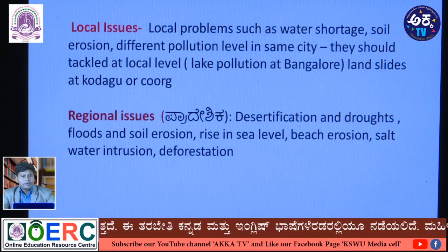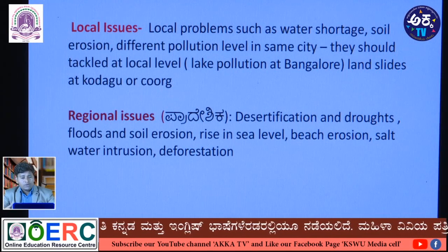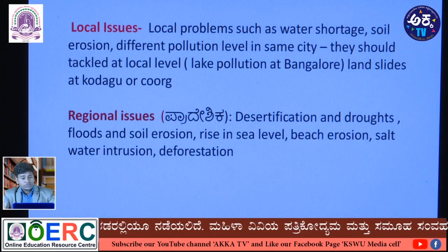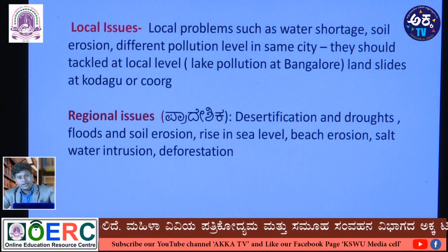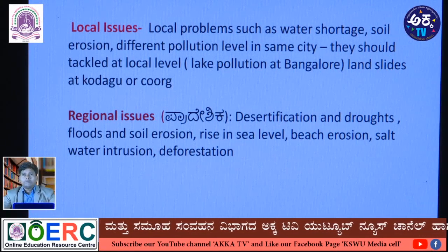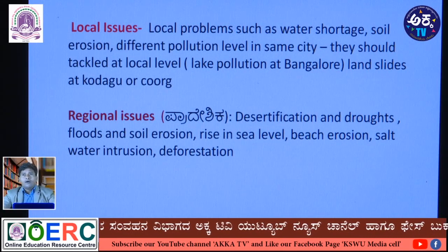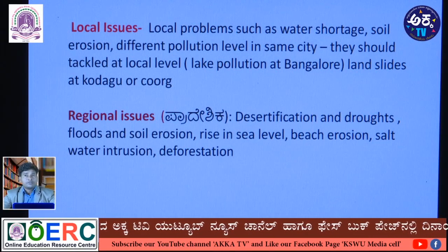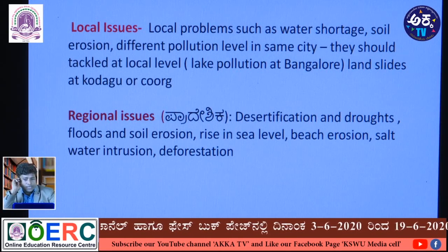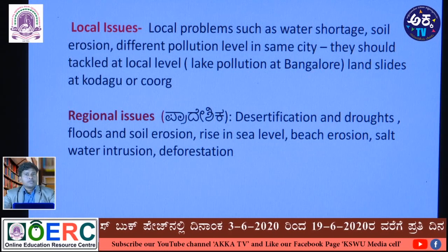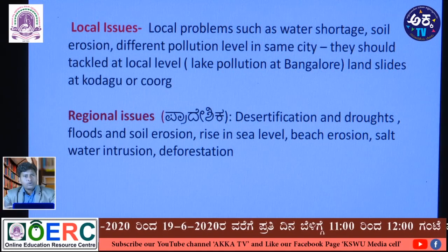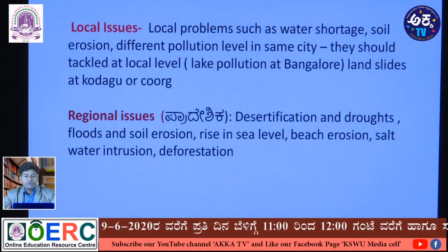In coastal belts, soil erosion is prominent, and salt water intrusion — the entering of salt water into cultivated land — causes increased salinity, transforming cultivated land into uncultivated land. Deforestation in certain areas, where large forests are removed and converted into cultivated land, is also a regional issue that must be managed by state and national governments.